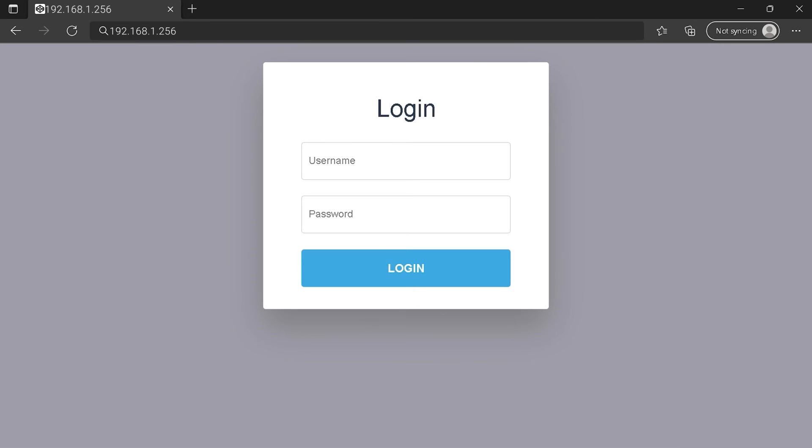You need to find the login area on your router page at the IP address. Then type your credentials and click on the login button or press Enter.